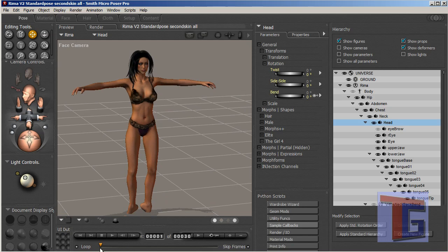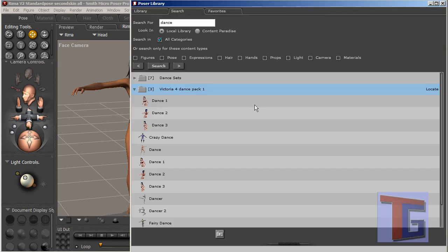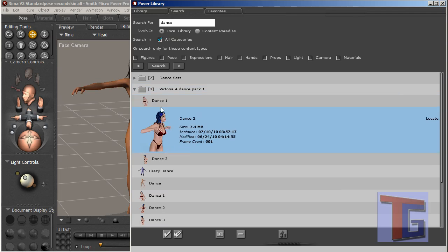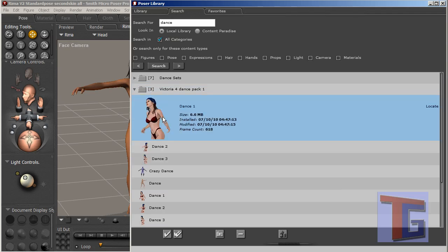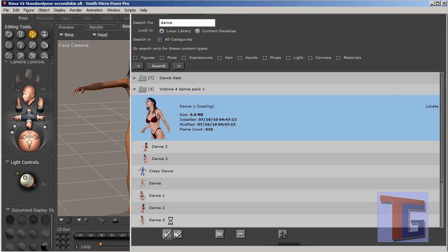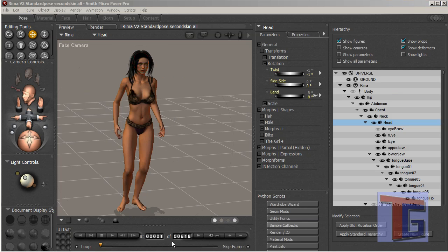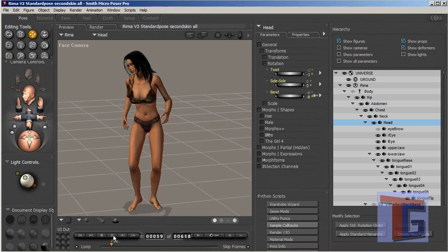That has no animation yet and has a standard position and the standard hair and has all the morphs she needs. Now everything we want to do is select this figure and we can choose the dance. Last time I chose dance 1 and it was a good dance. We are loading it. Okay, we see the animation is 618 frames long.